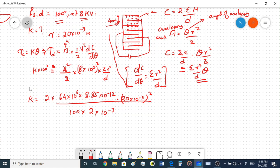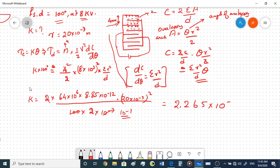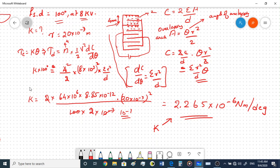Working through: 64×10⁶ × 8.85×10⁻¹² × (20×10⁻³)² divided by (100 × 2×10⁻³), multiplied by 2, gives K = 2.265×10⁻⁶ Newton meter per degree. This is the final value of the spring constant. I hope this is clear - hope you enjoyed this video, thank you guys.